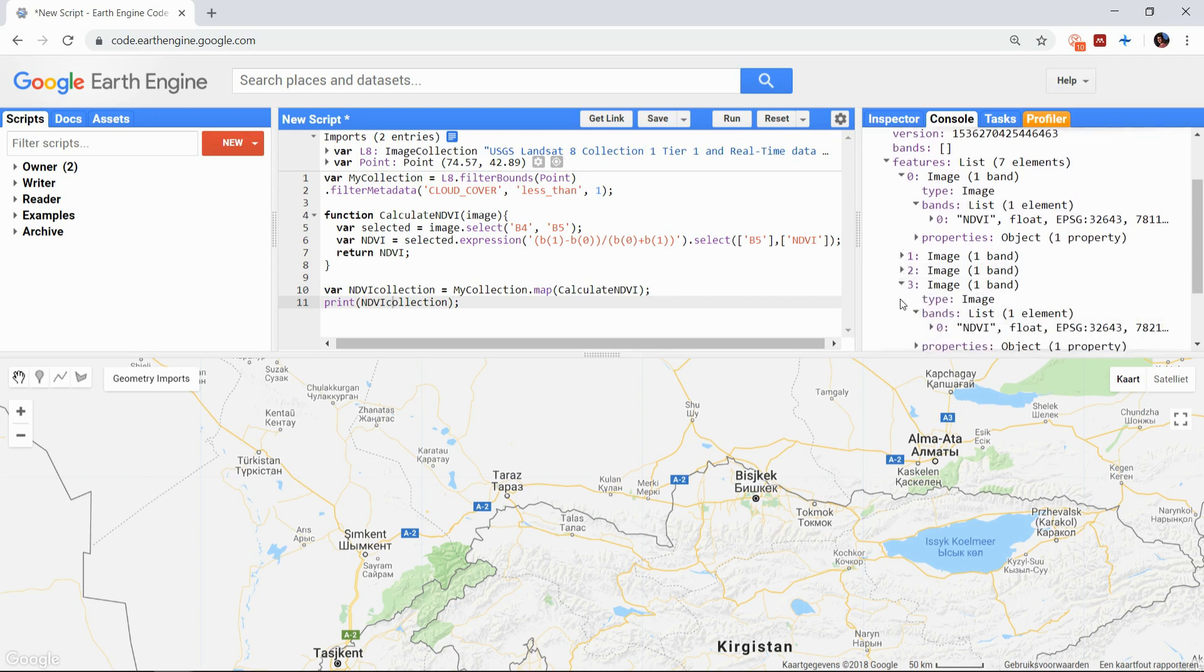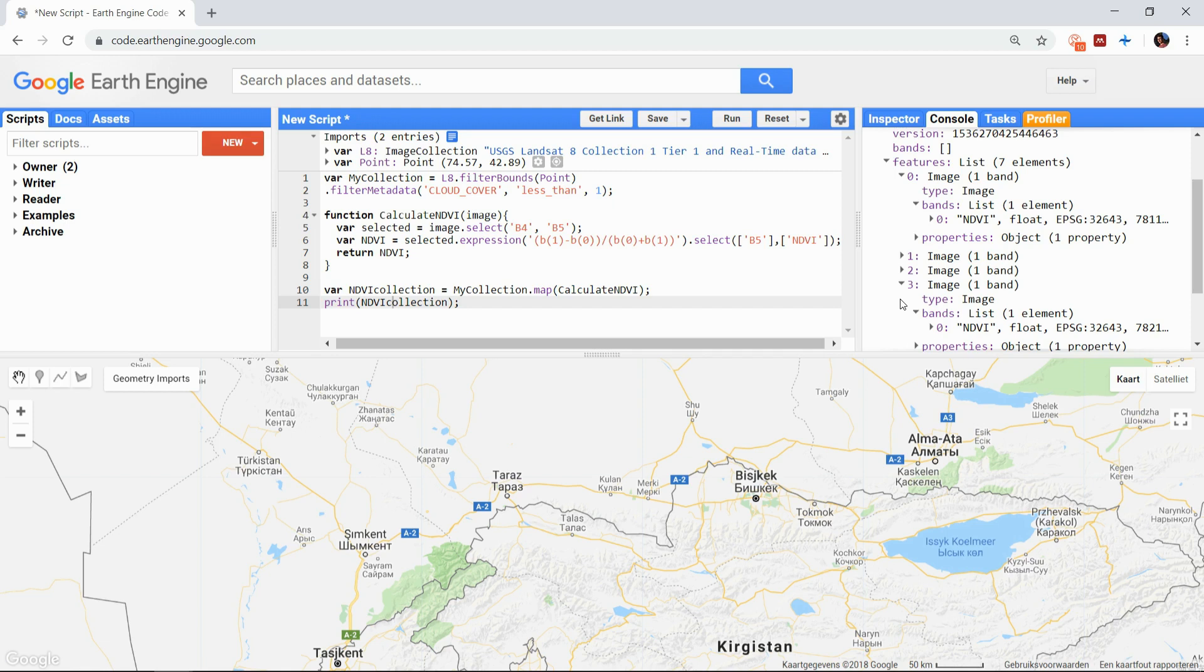It is important to note that this does not iterate. If for example you want to map a function over a collection and in the meantime append the average NDVI to a list, this won't work. Because of the way the Earth Engine works, it does not actually go through the images one by one, but rather divides the work over multiple servers at the same time.